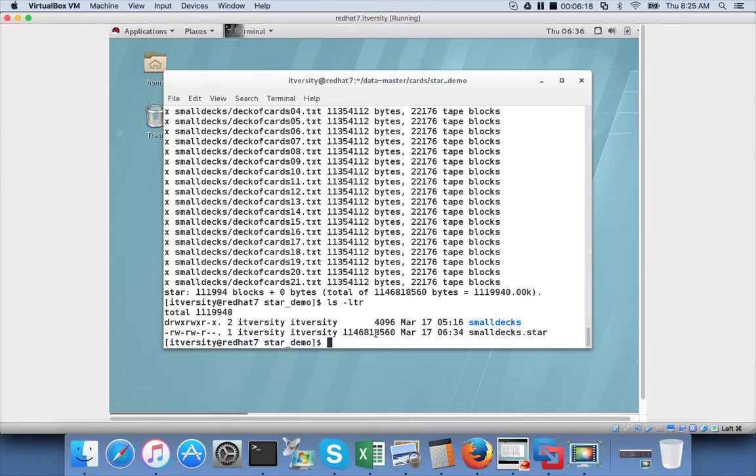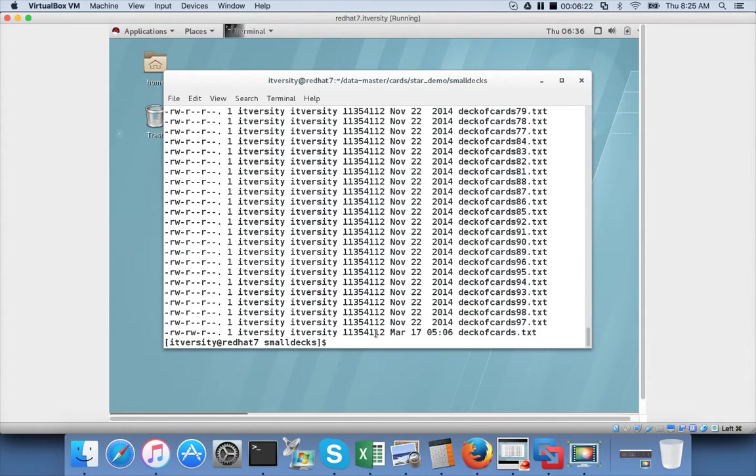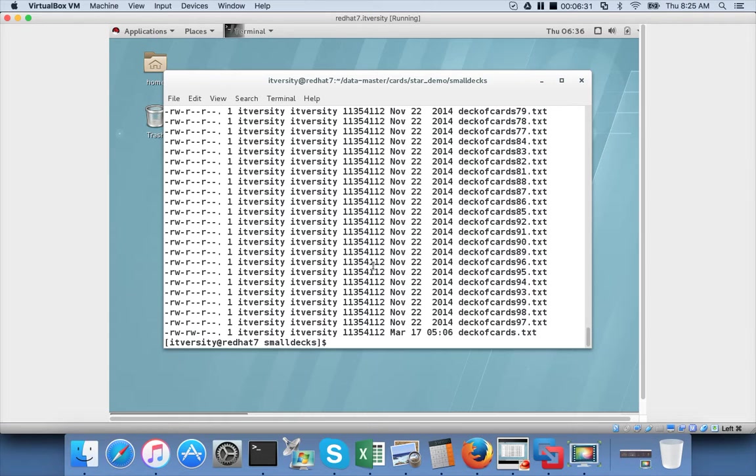So now you can see the directory smalldex here. And ls minus ltr, you can see all the files the same way as you have seen earlier. Before closing STAR command, I will answer a few more topics.